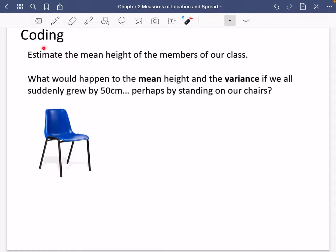At the end of chapter two, we have something called coding. Coding is something that sounds like it's going to be quite scary, but actually it's just going to make lots of sense when we break it down.